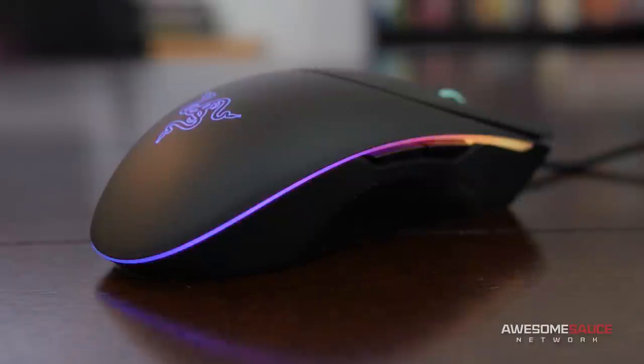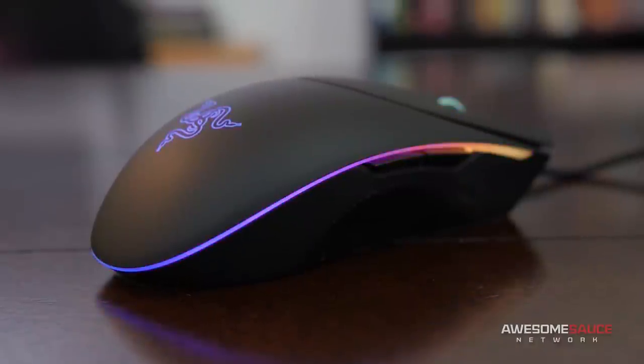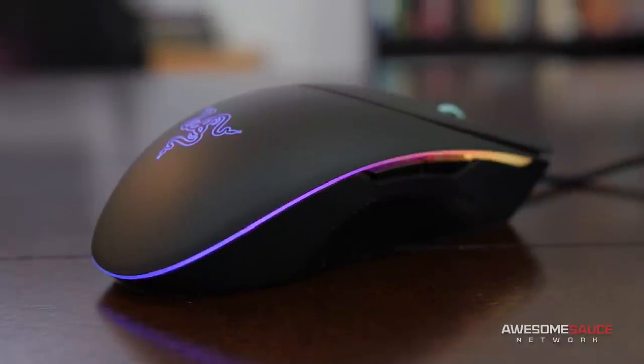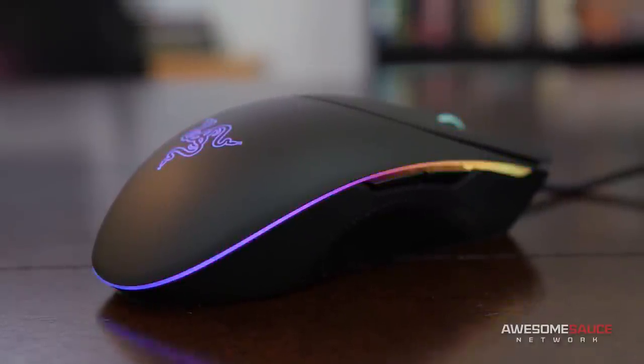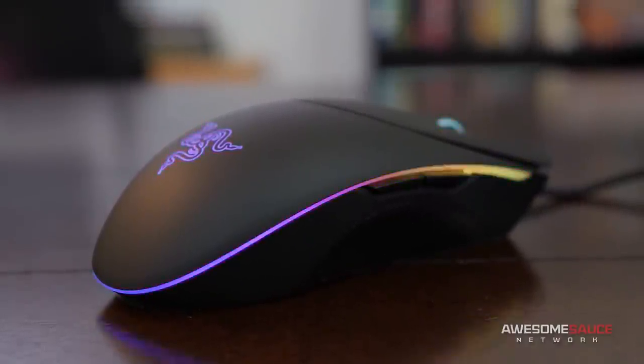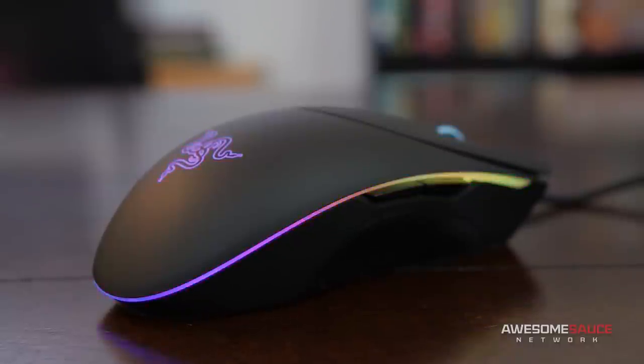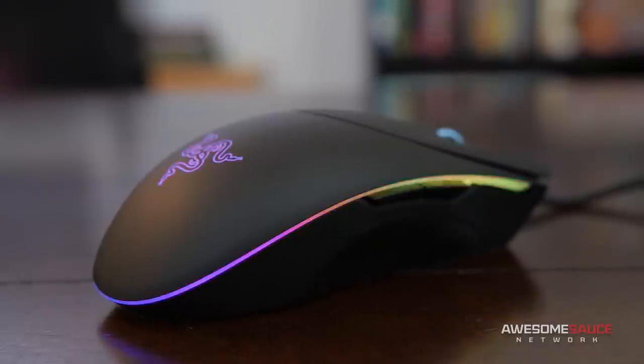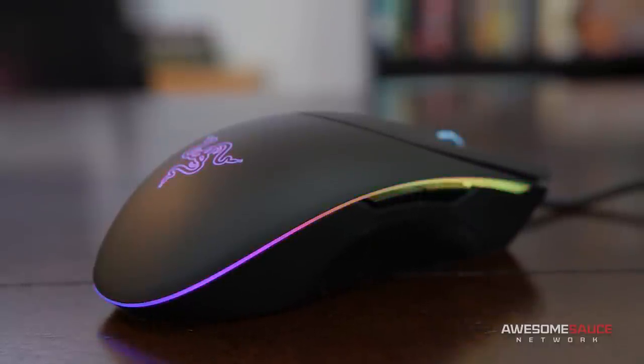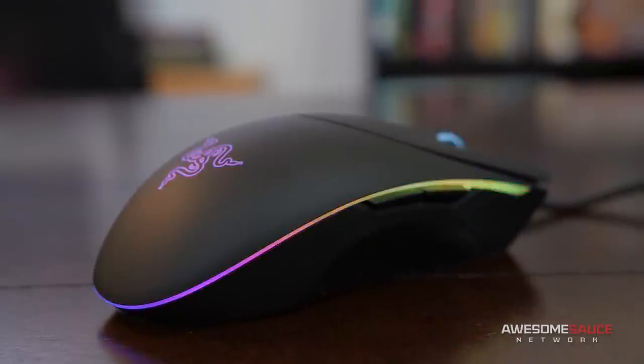As you can see, there's also no shortage of LED accents on this thing. Everything from the scroll wheel to the Razer logo to the seamless ring that wraps around the body is independently customizable in the software, but more on that later.